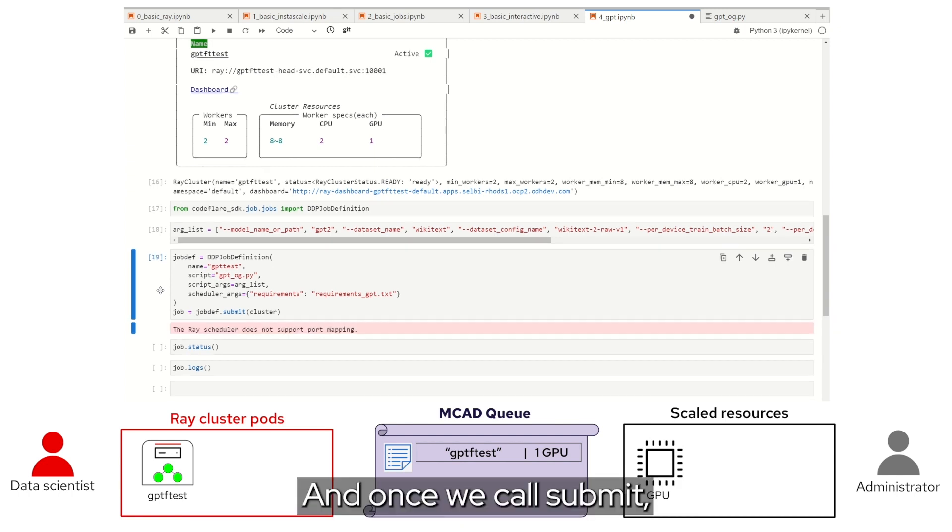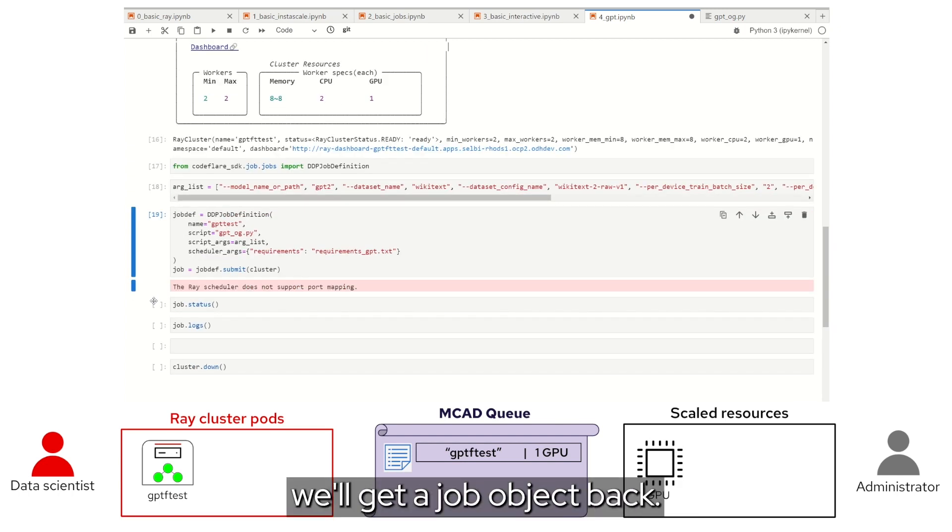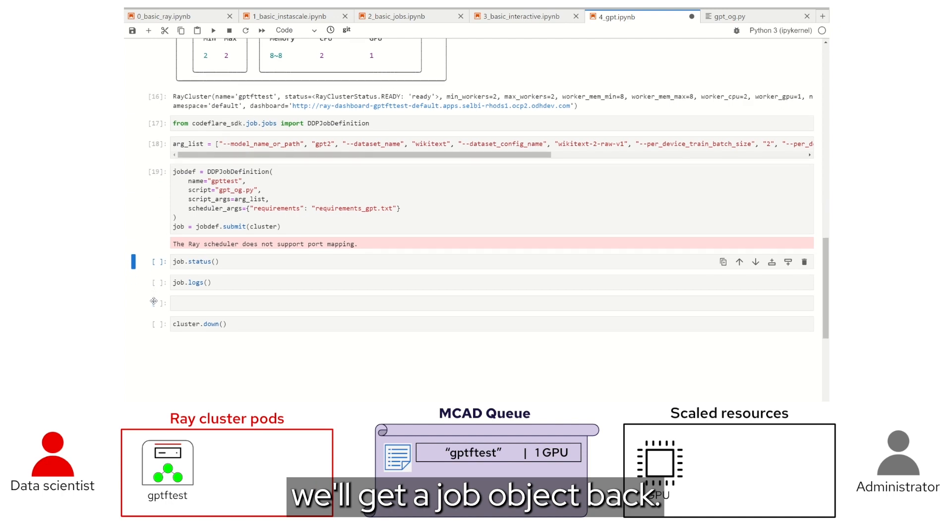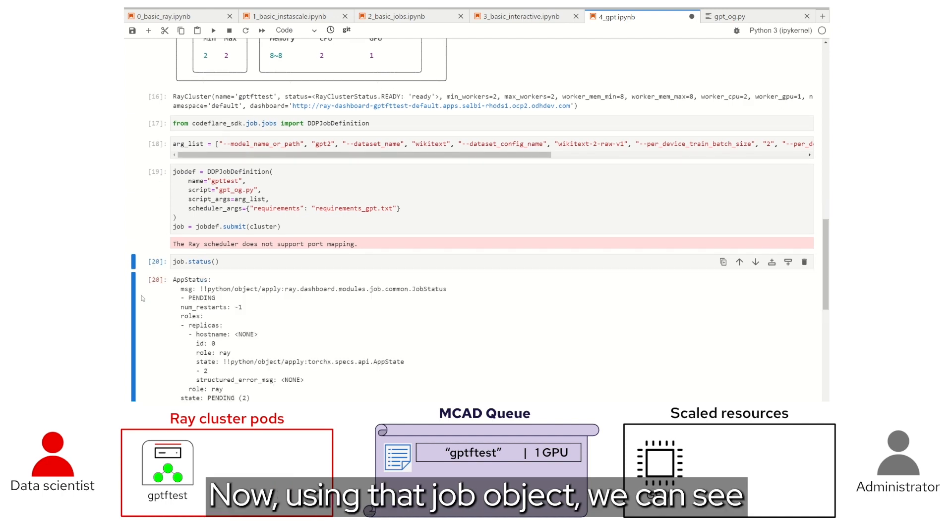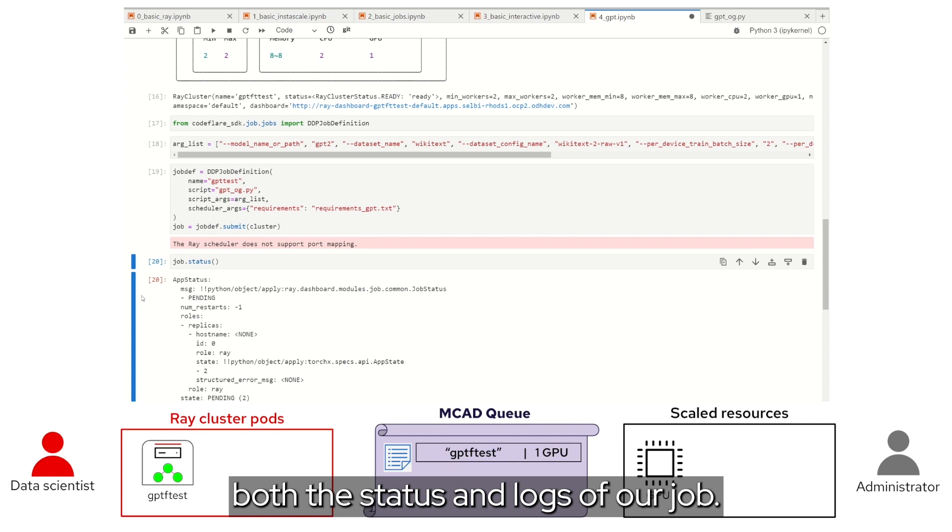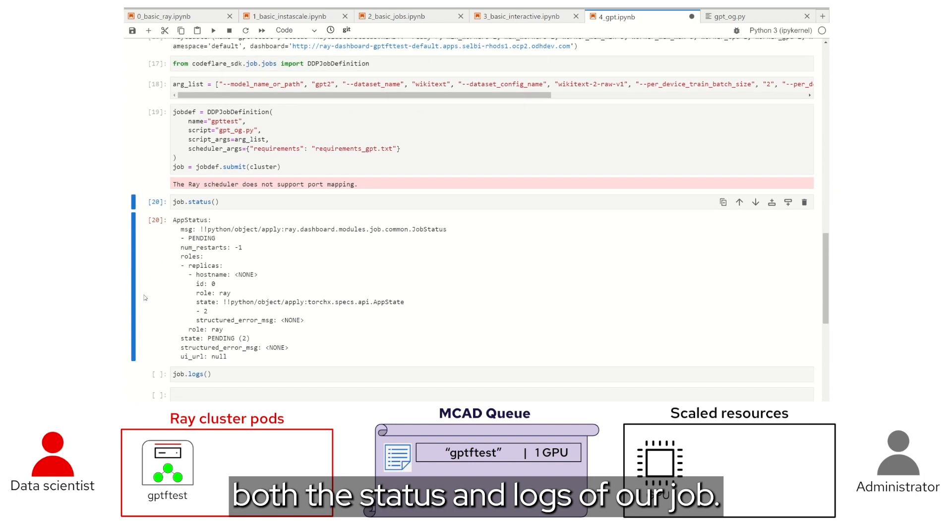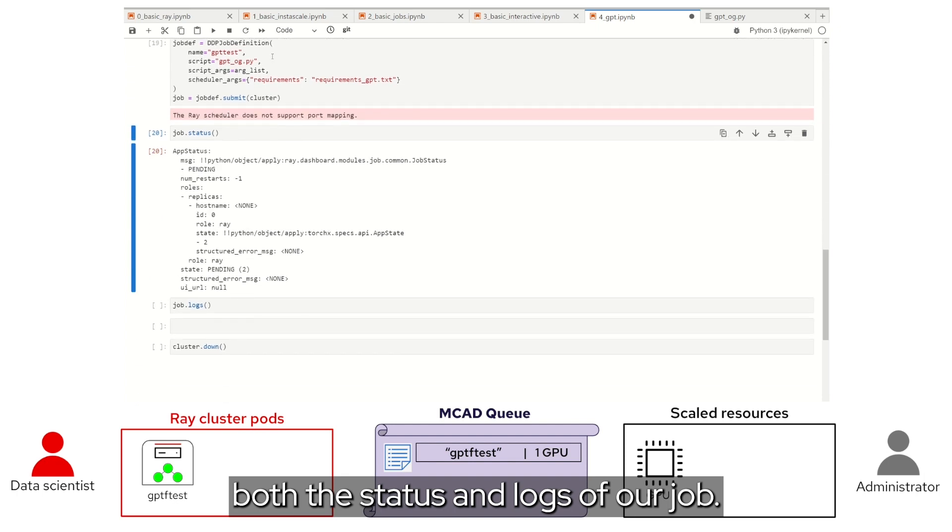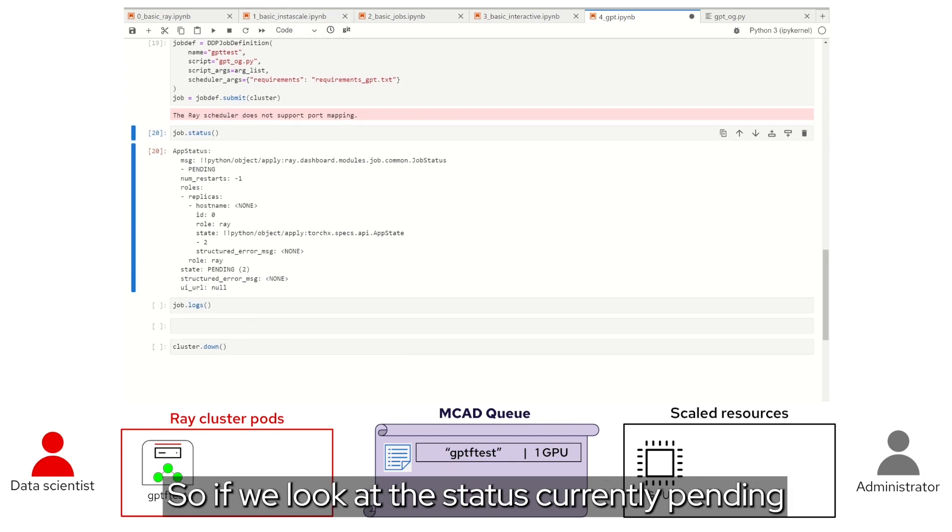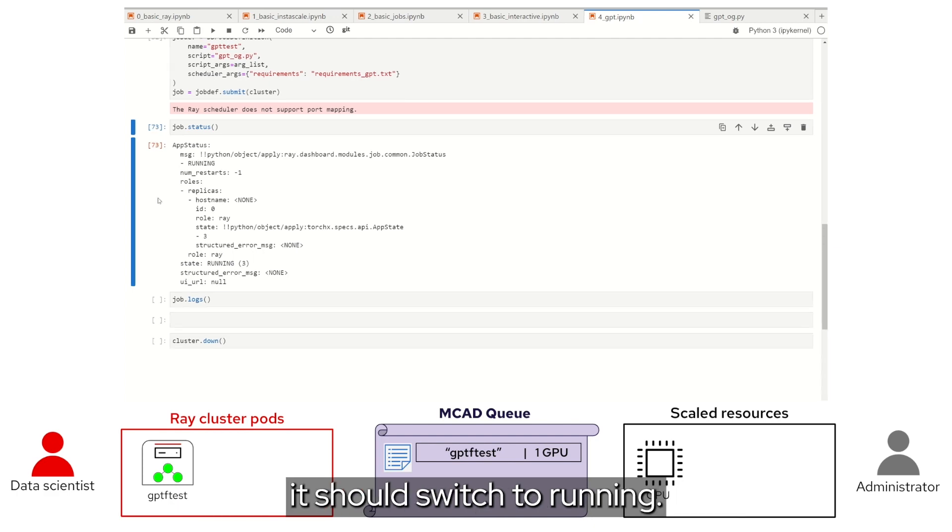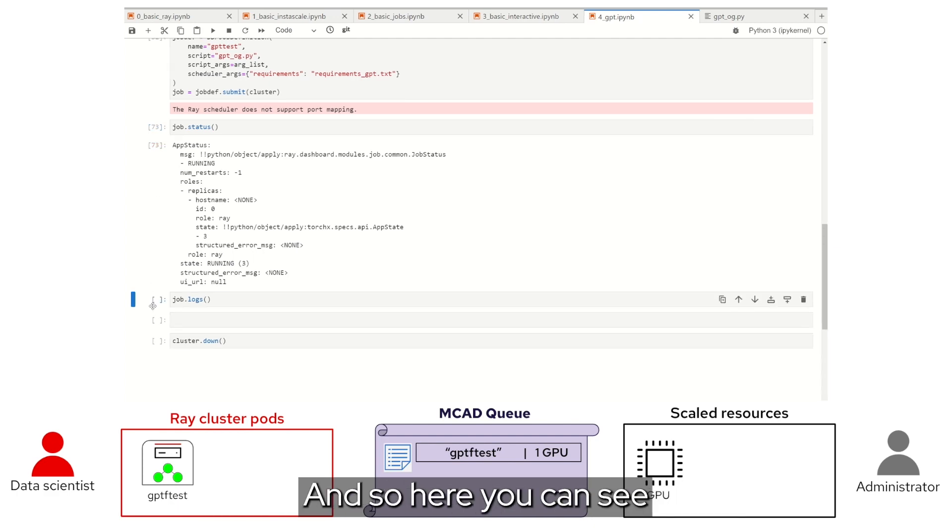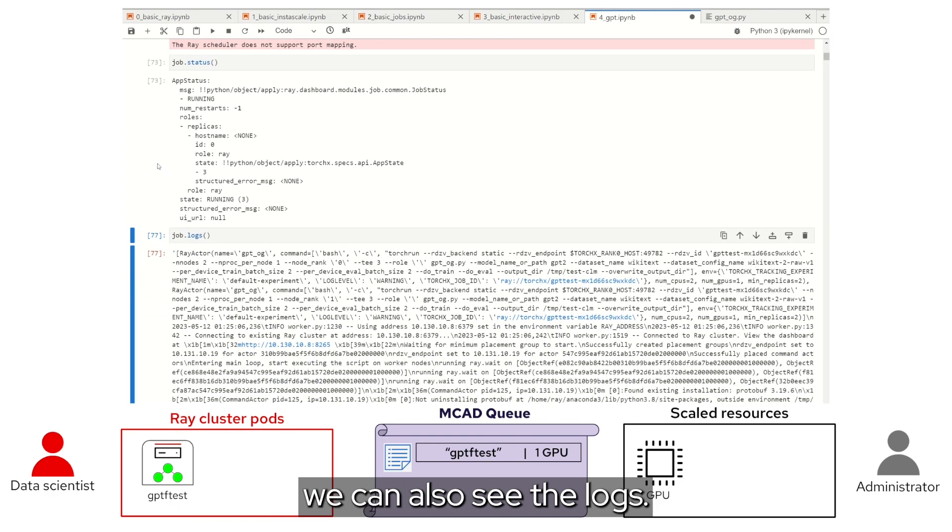And once we call submit, we'll get a job object back. Now, using that job object, we can see both the status and logs of our job. So, if we look at the status, currently pending, and if we give that just a second or so, it should switch to running. And so, here you can see we can also see the logs.